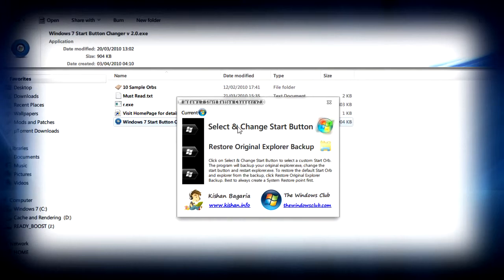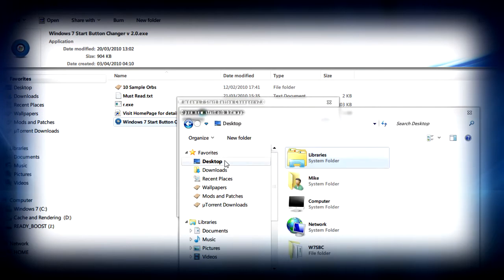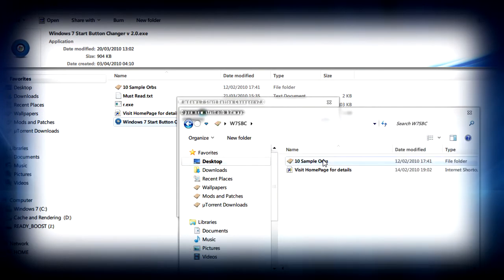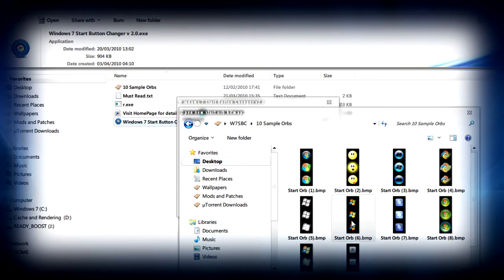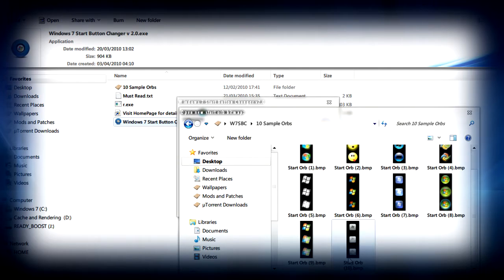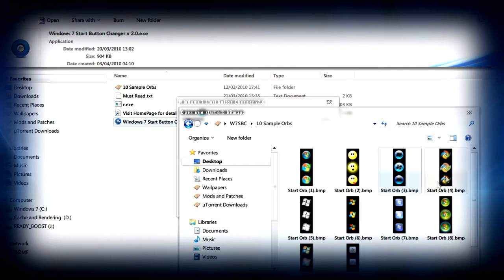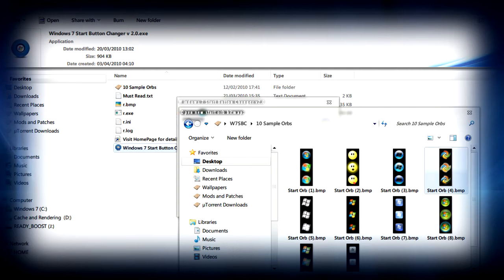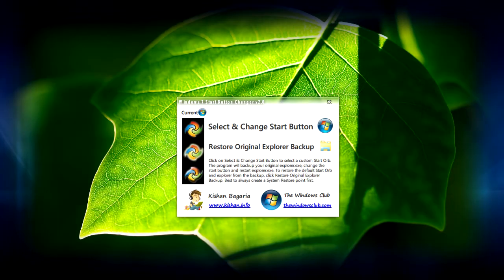Click on the select and change button and navigate to the folder that you extracted. You'll see some sample ones here, so select one that you like, then click on open and your explorer.exe will be restarted.